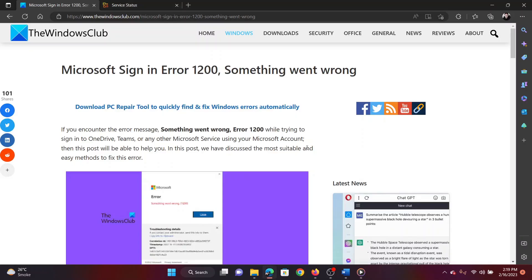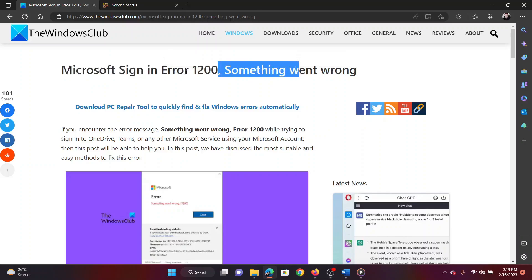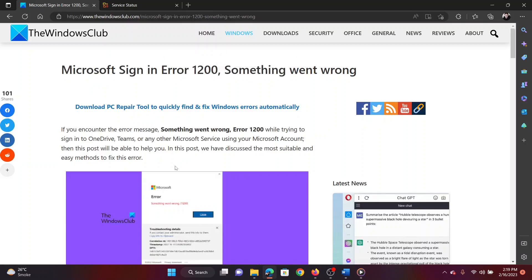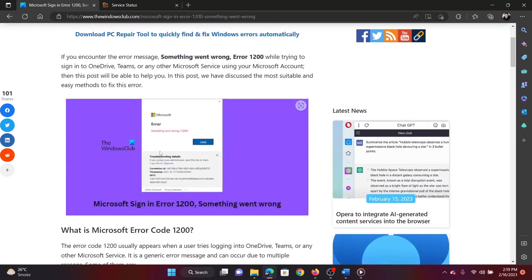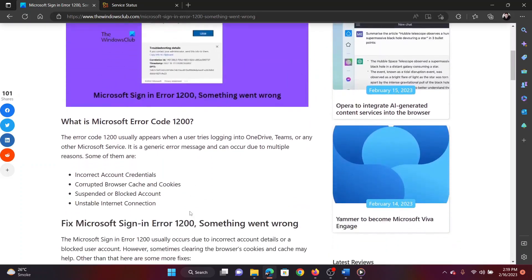This is Vicki David from the Windows Club. If you encounter the error something went wrong with the error code 1200 on your Windows system, then don't worry. I will guide you with the resolutions.